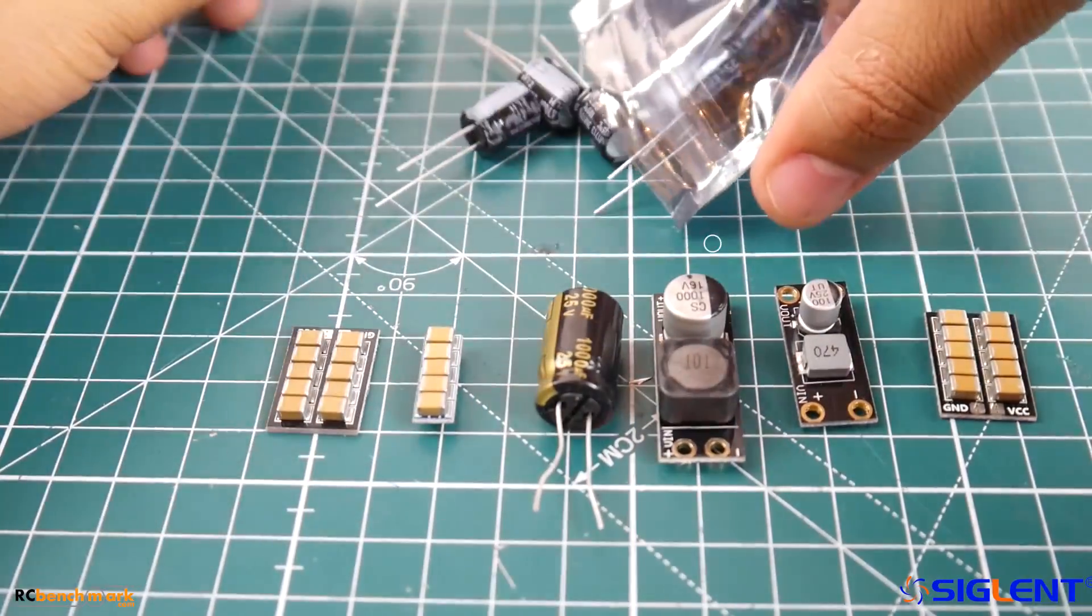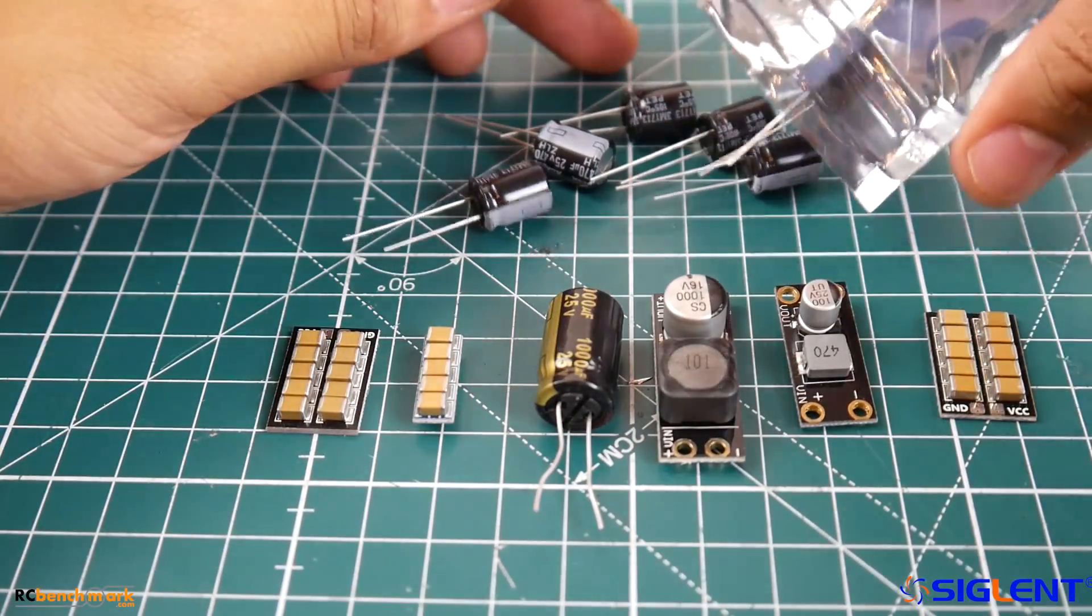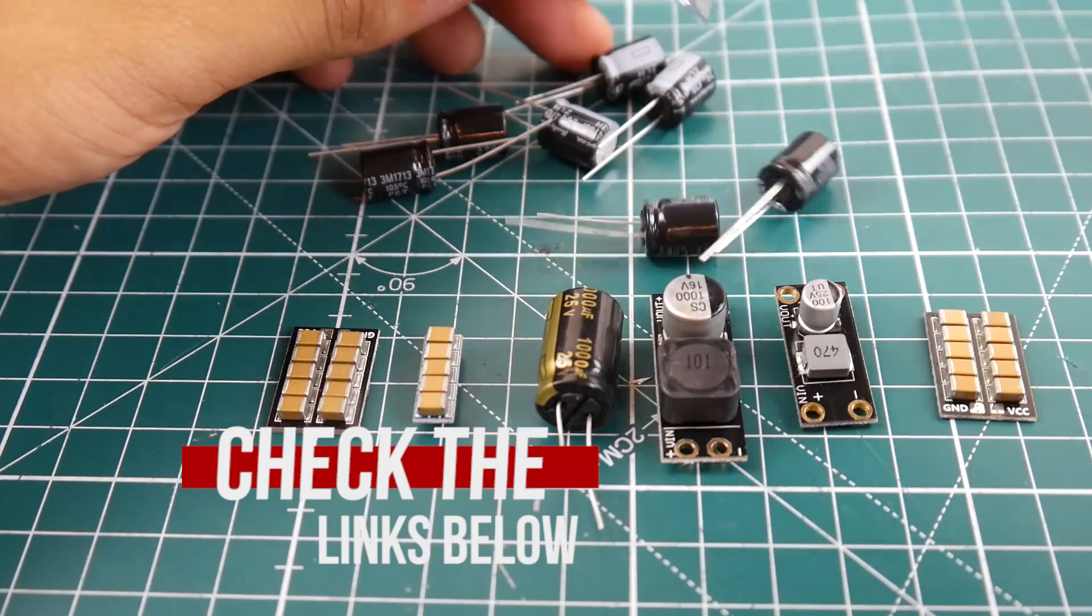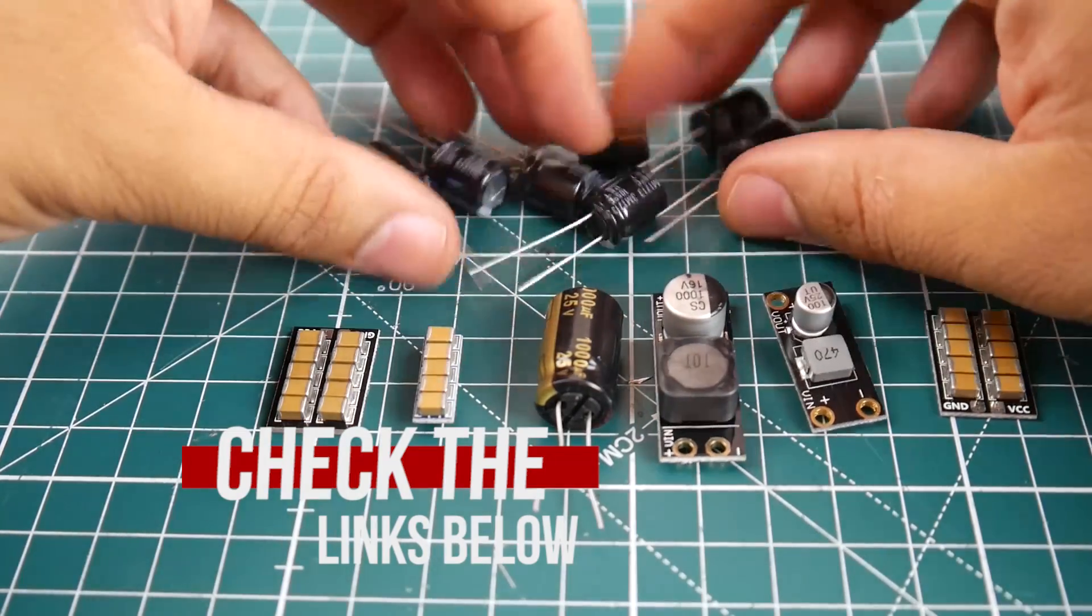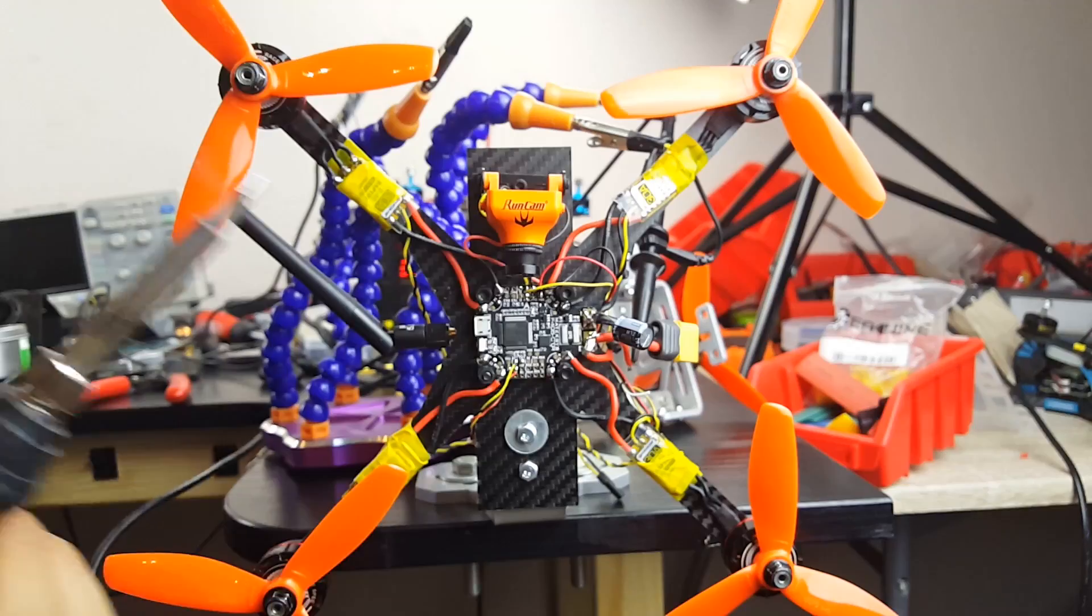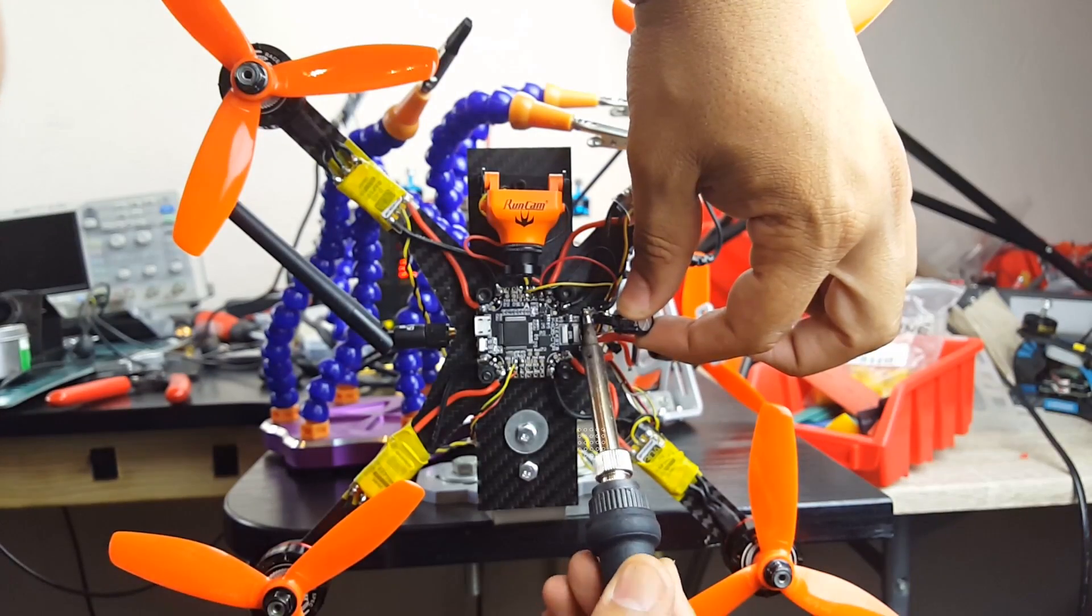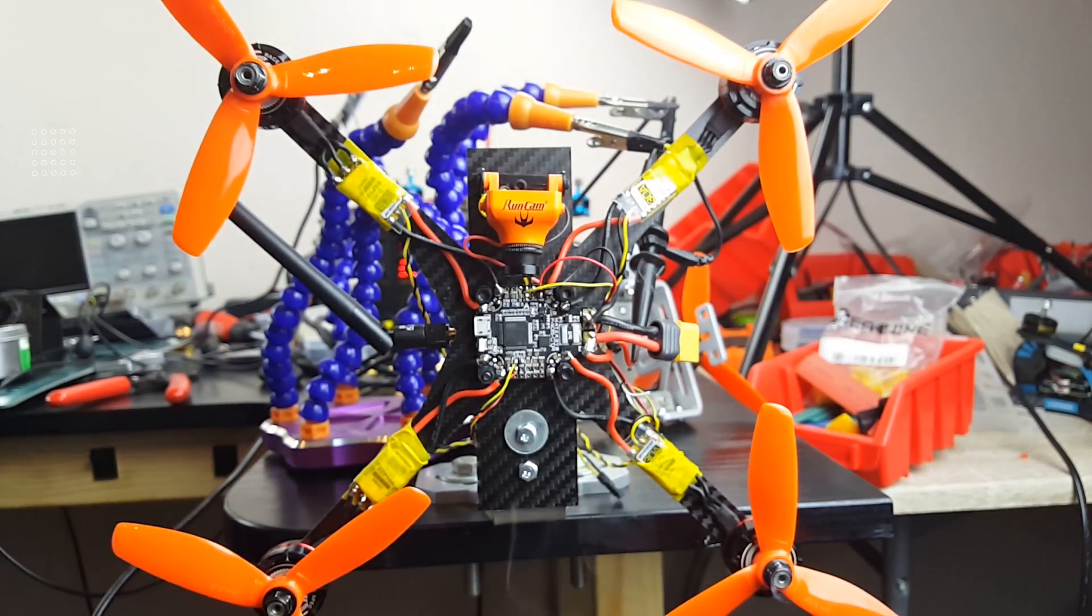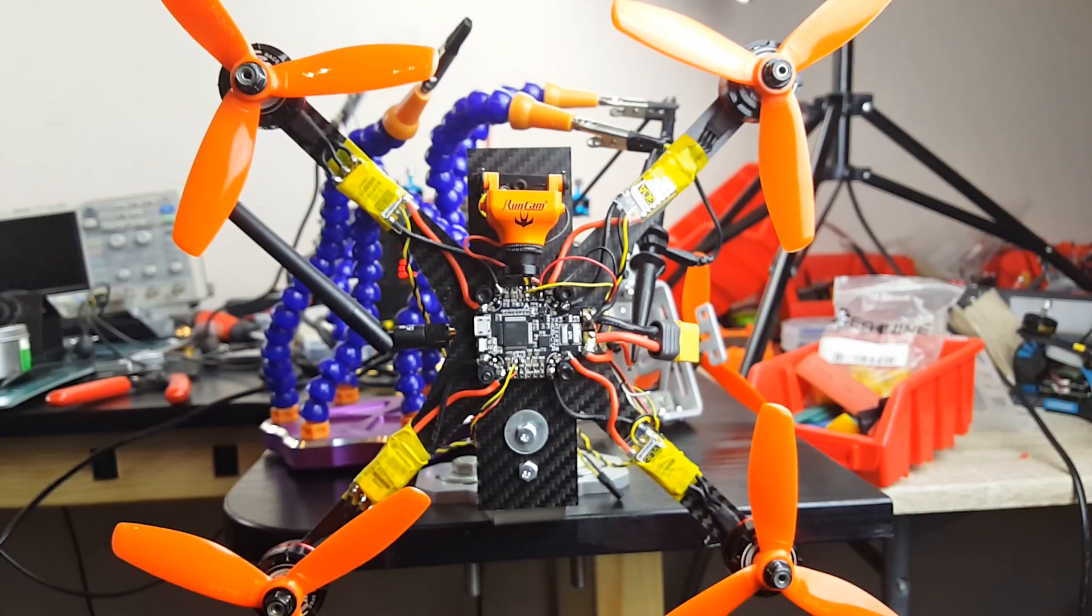We're also going to be doing LC filters as well. Later on we're going to be doing a nice shootout between LC filters, ESCs on each, low ESR capacitors on each ESC, or just one big fat low ESR capacitor on the main board on the main voltage coming in, seeing what's best and how to go about fixing it.